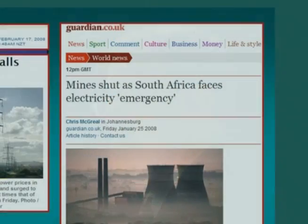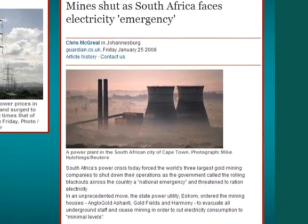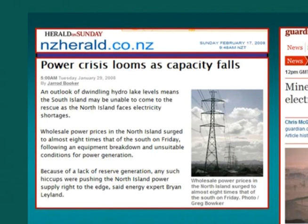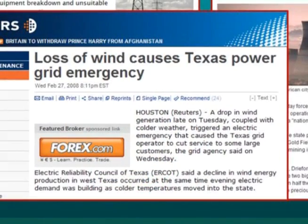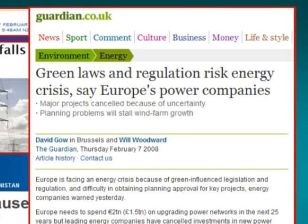Why does it matter? It matters because in the last month we have had power emergencies: first in South Africa, where the mines had to shut down because the electricity grid failed; secondly in New Zealand, where the wind failed to blow and a power station was out of commission being maintained; thirdly in the United States, where the wind stopped blowing in West Texas and we had a power crisis; and fourthly in Europe, where an estimated $2 trillion worth of new energy-generating resources have to be built in the near future, but global warming alarmists will not let you build nuclear power stations or coal-fired power stations.